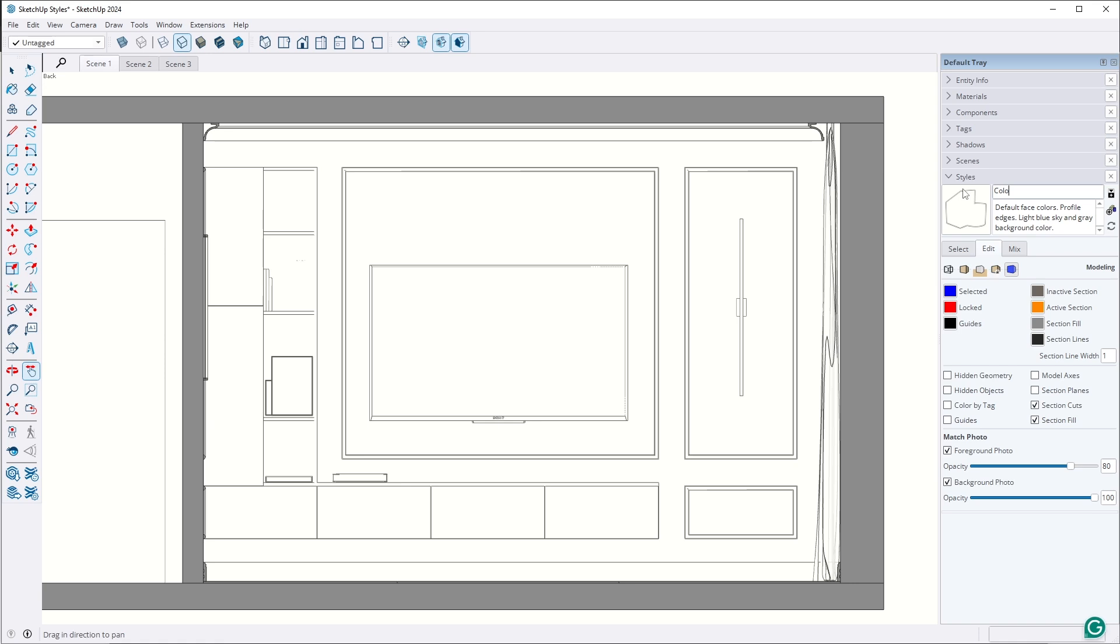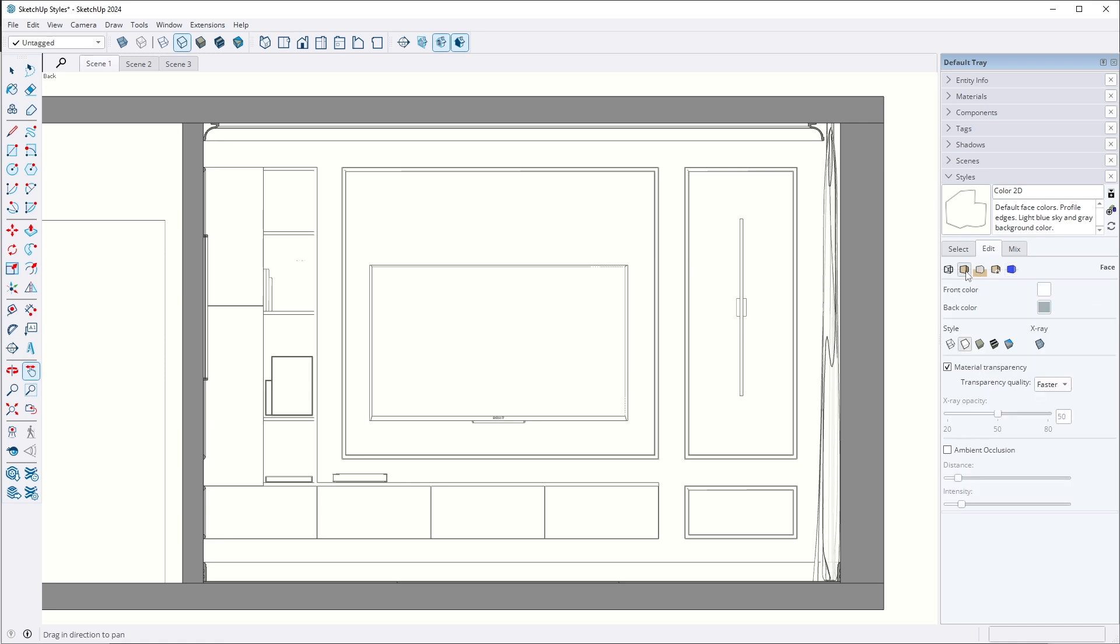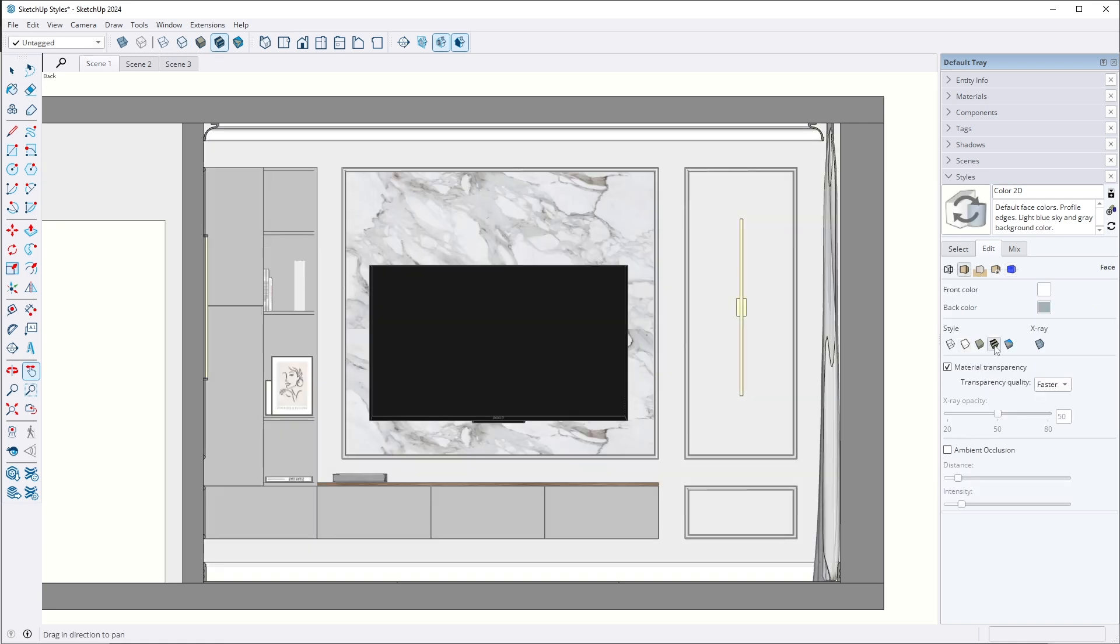If you prefer color 2D drawings, create a new style with the settings of a black and white style and in the face settings, choose display shaded using textures. That's it. This is a third additional color style for 2D drawings.